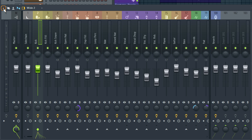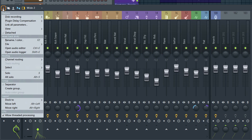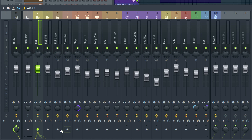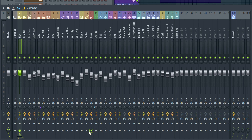Since we're on the topic of making things easier to see, we've added the mixer menu option: view lines between mixer tracks. This adds subtle separators to help with eye tracking up and down a mixer channel, and it works across all mixer modes.